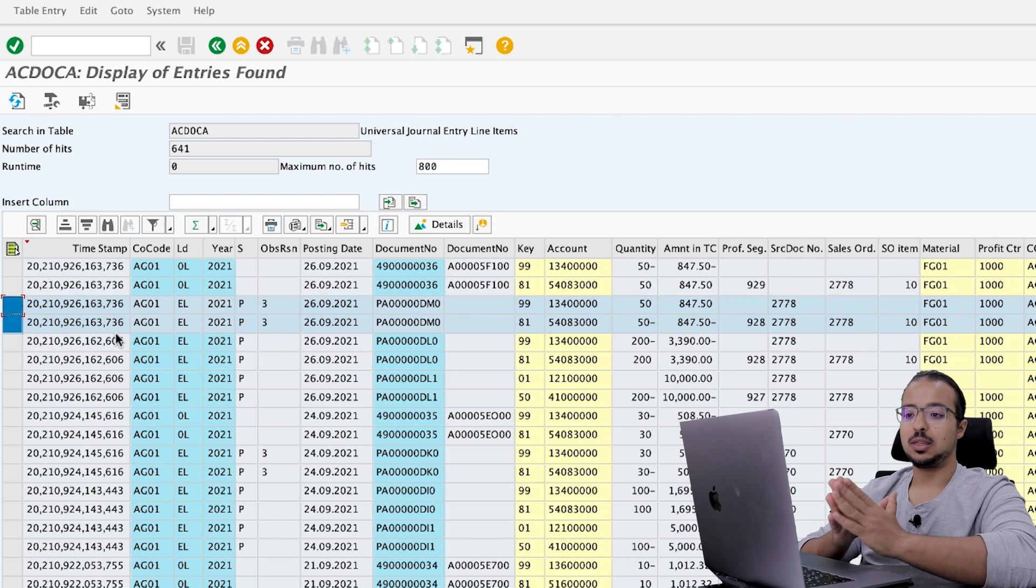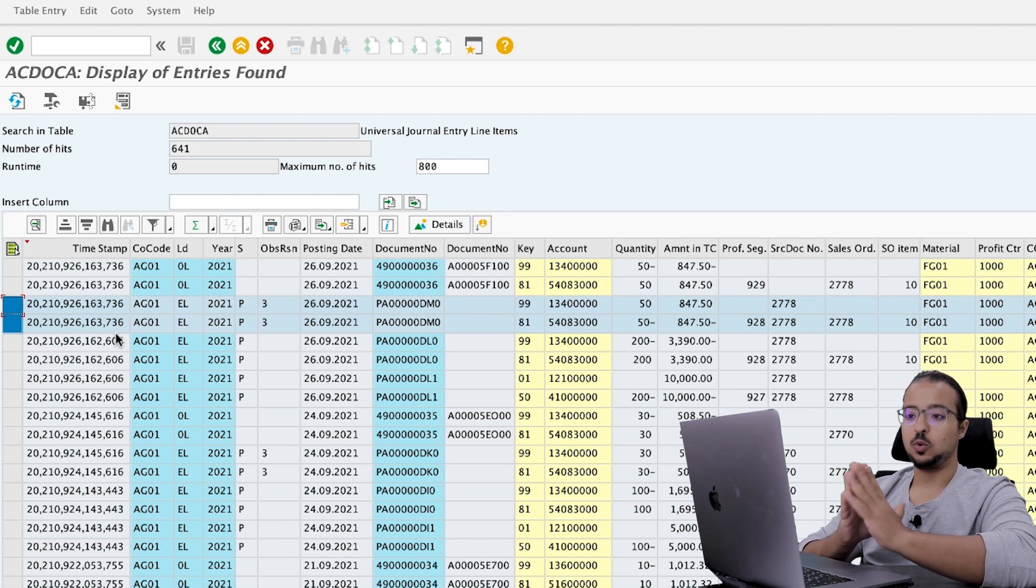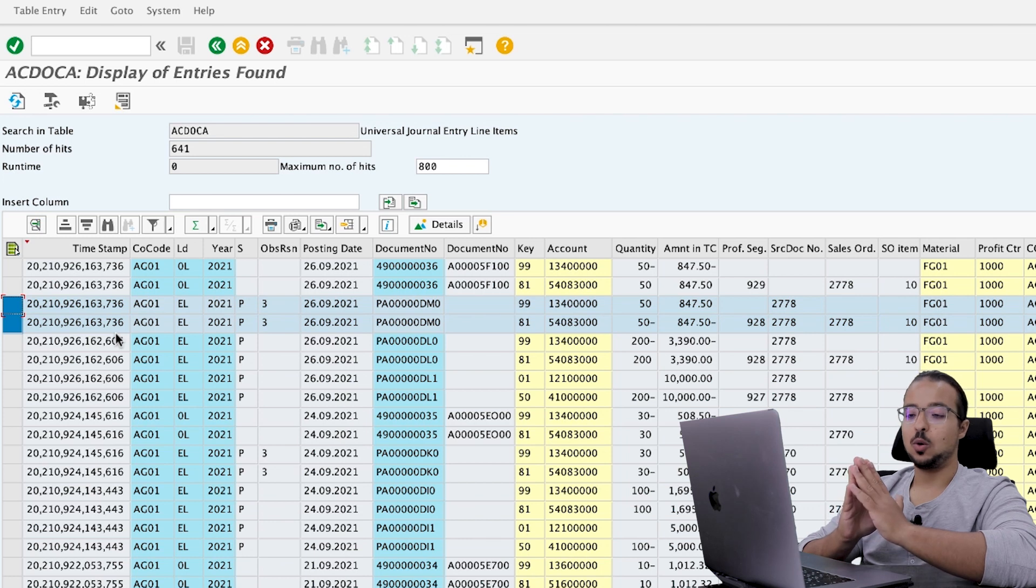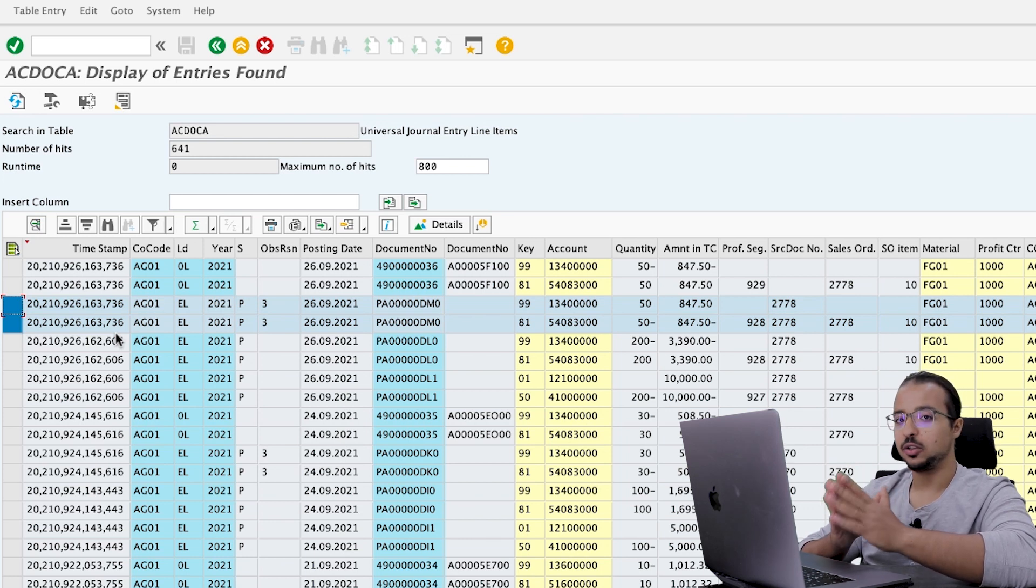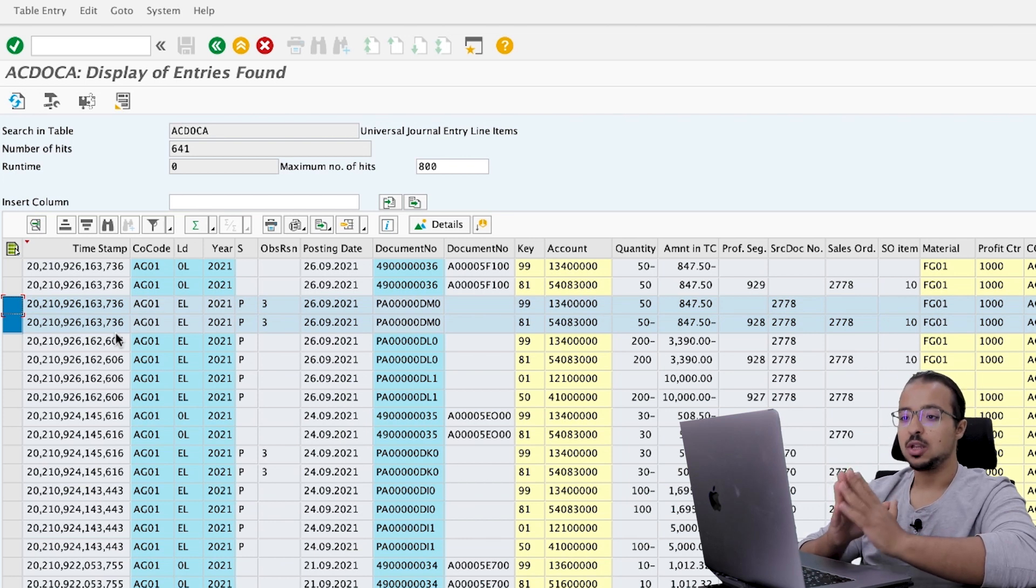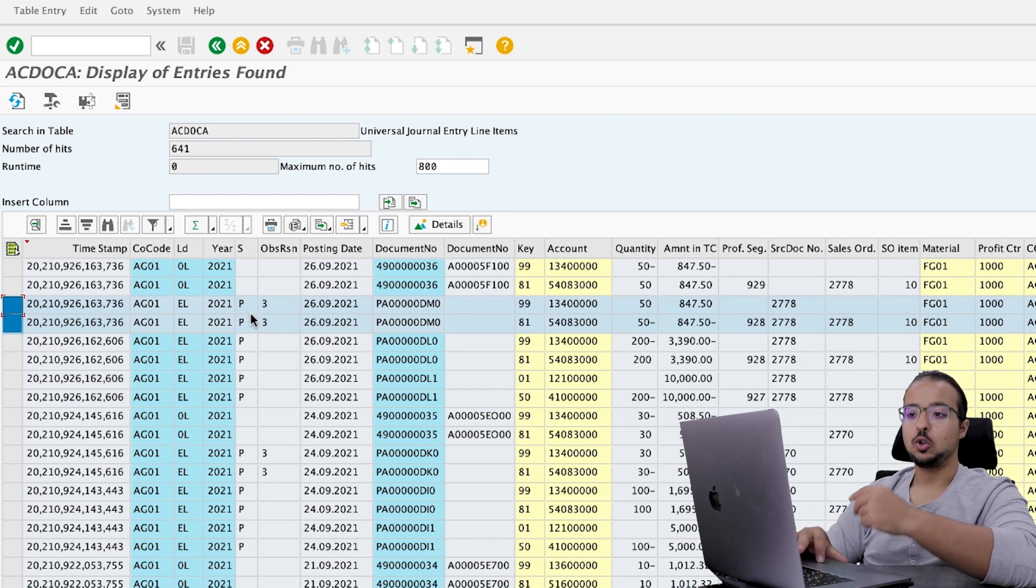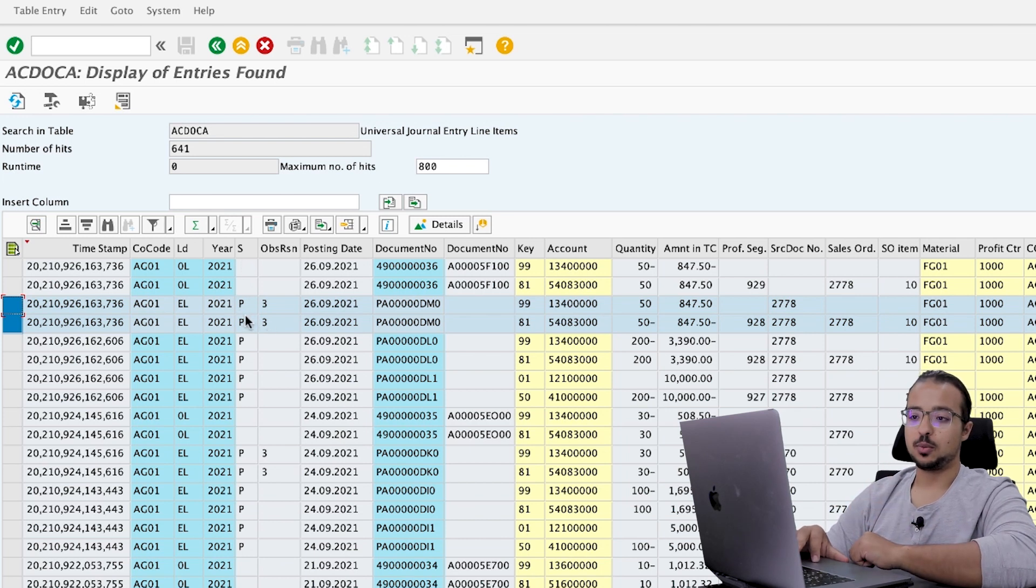If we check the predicted accounting lines, why did SAP post two additional lines in predicted accounting? Because when we did the sales order, we had 200 units. But when we did the goods issue, we posted only 50 units. So now in predicted accounting, we should have a remaining of 150 units. And this is what SAP did.